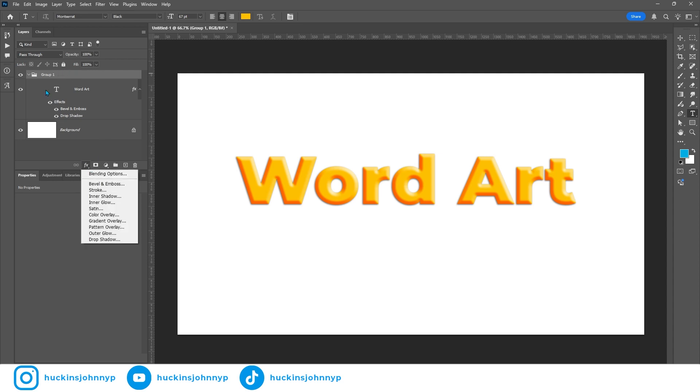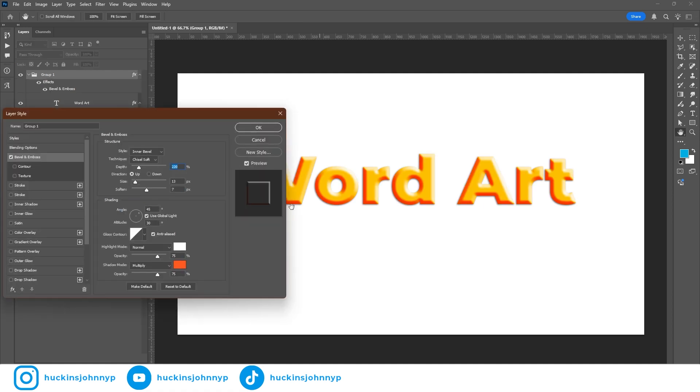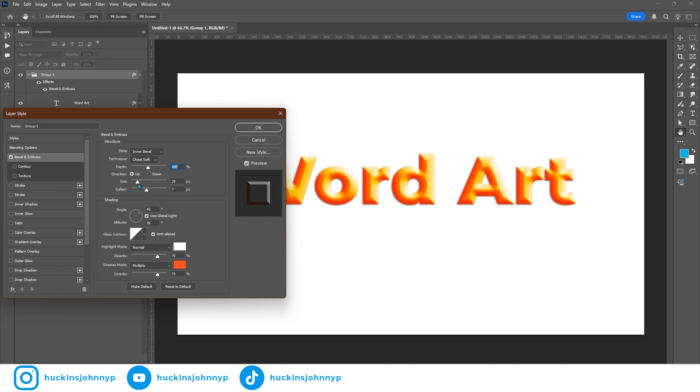I'm going to come here back down to my effects with my group selected. I'm going to go down to bevel and emboss. And we're going to add a new one in. And this one we're going to change a little bit. The depth on this one is going to be a little bit higher. And the size is going to be a little bit tighter. And I'm going to soften this one up a lot.